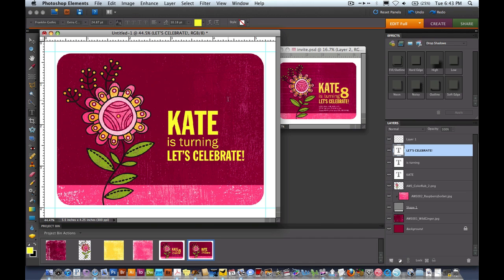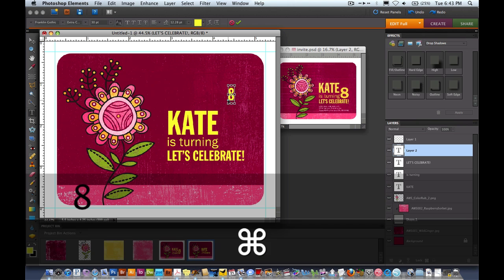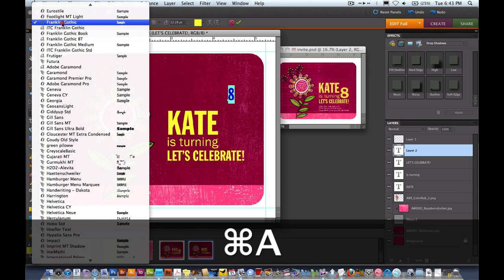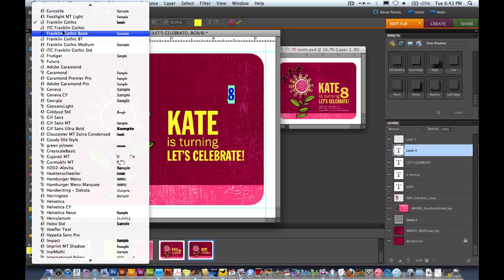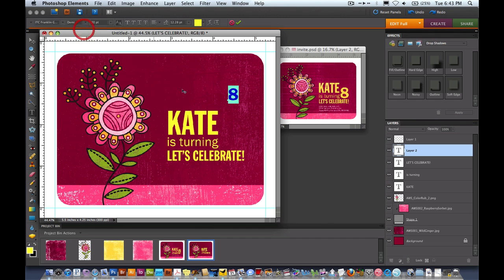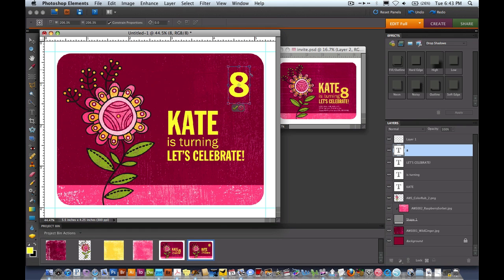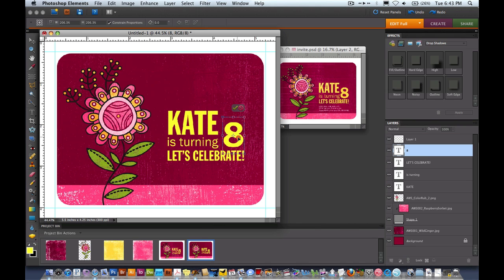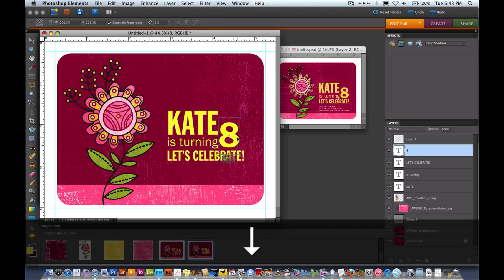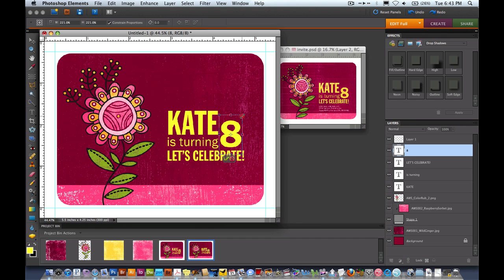Now we need to put in the number 8. So I'll click and put in 8. I'm going to change that font. I'll do Command T so I can size that again. I want a nice big 8. Hit the green check mark to lock that in.